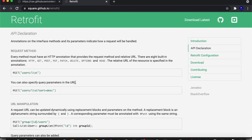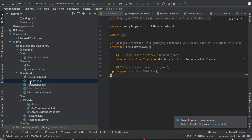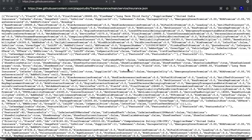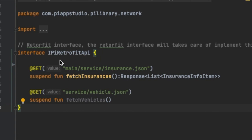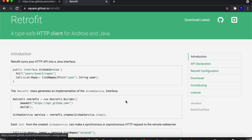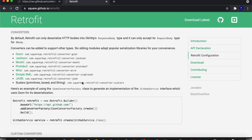Now you have to do the API declaration. To do the API declaration, you can use annotations like @GET if it's a GET method or @POST if it's a POST method. You create one interface called IRetrofitAPI and specify your URLs. Our URL is: main/service/insurance.json. I'm specifying it as a GET method. Then I specify a suspend function called fetchInsurance. This specific JSON can be converted into a list of insurance items. For that we use the JSON converter - you don't have to worry about implementing it yourself, just read the documentation.